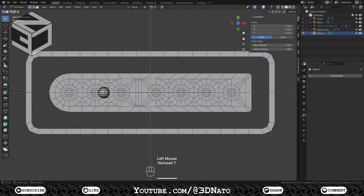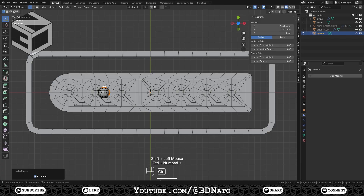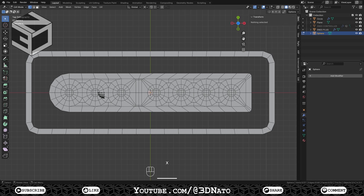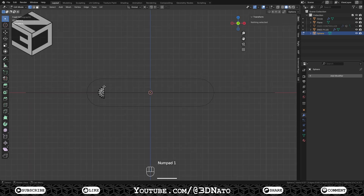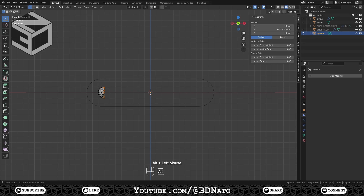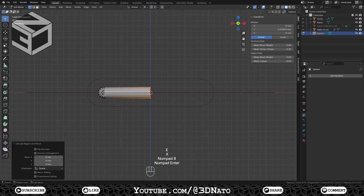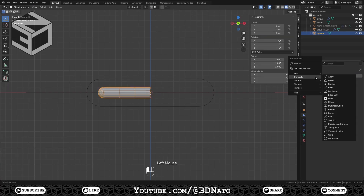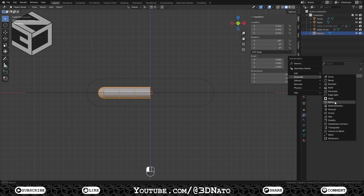Select this vertex on front view and this one on top view. Press Ctrl plus plus sign 3 times and X to delete the vertices. This will delete 3 quarters of the UV sphere. Press Numpad 1 to go back to front view, select its edge loop and press E to extrude, X to lock axis, type 8 and Enter to confirm. Press Ctrl plus R and create 2 loop cuts. Tab to exit edit mode and add a mirror modifier.